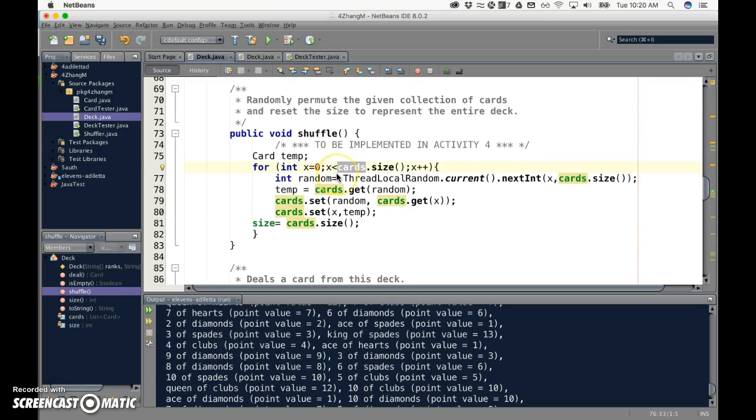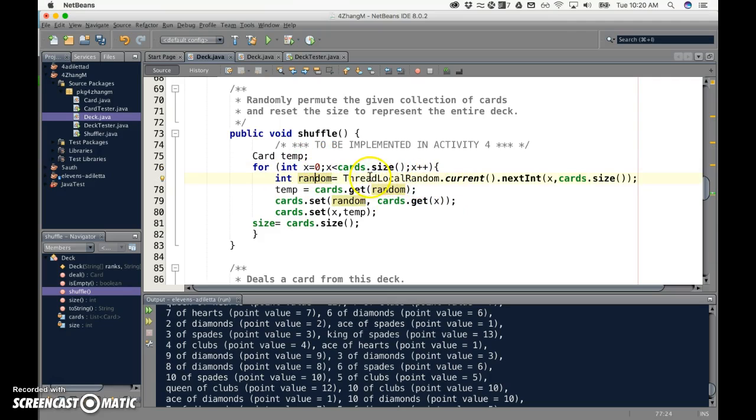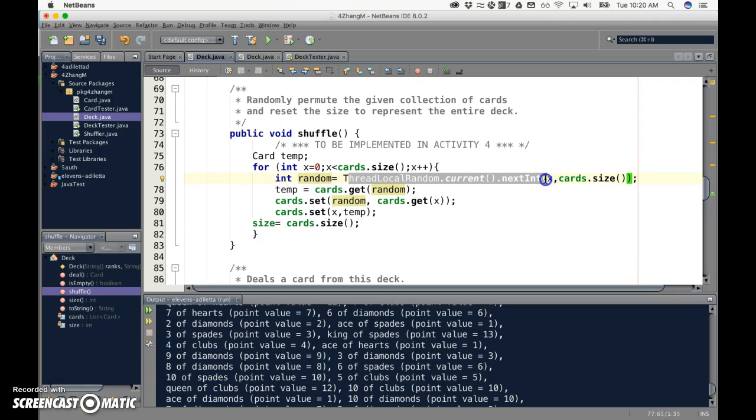It already exists as an instance variable and it's configured in the constructor. Okay. So then there are a number of different ways you can draw a random int. So this works fine.